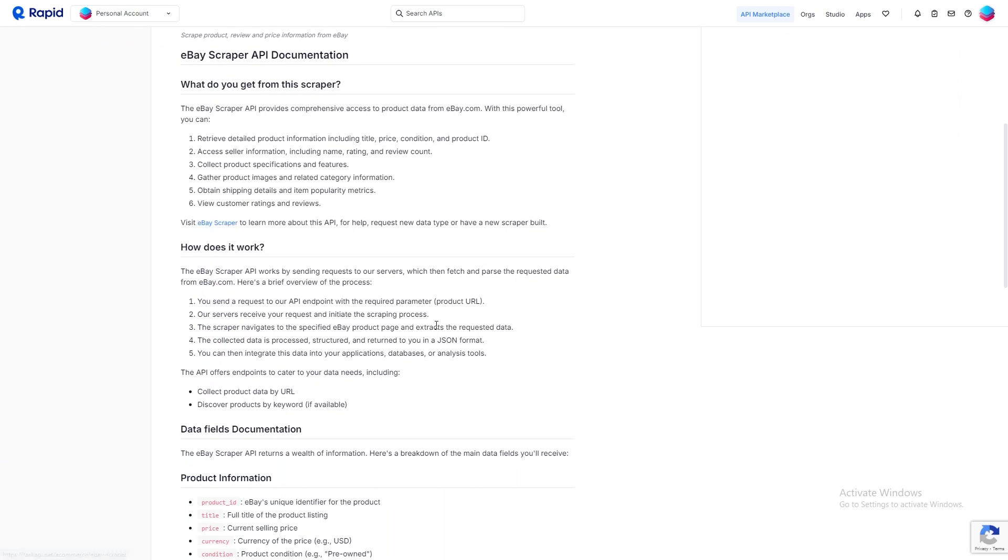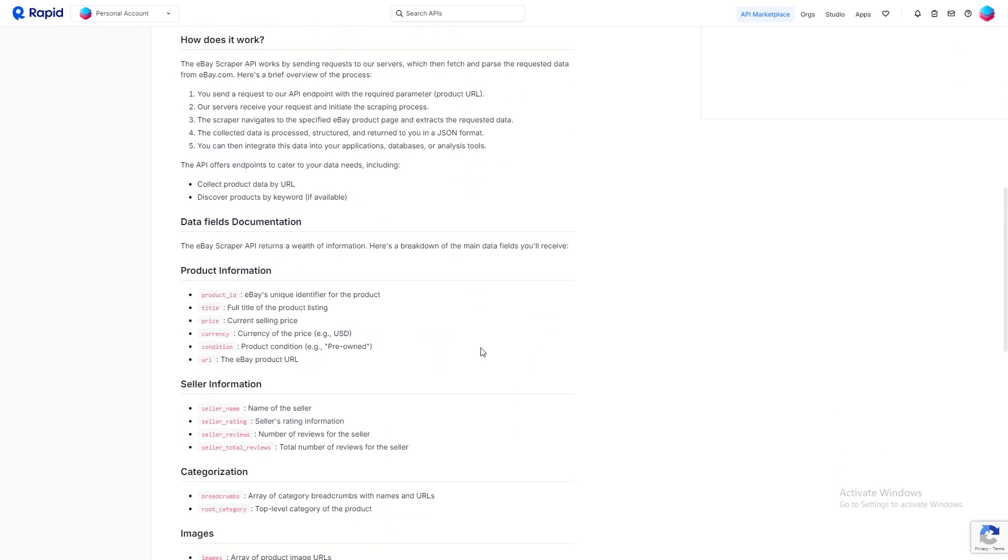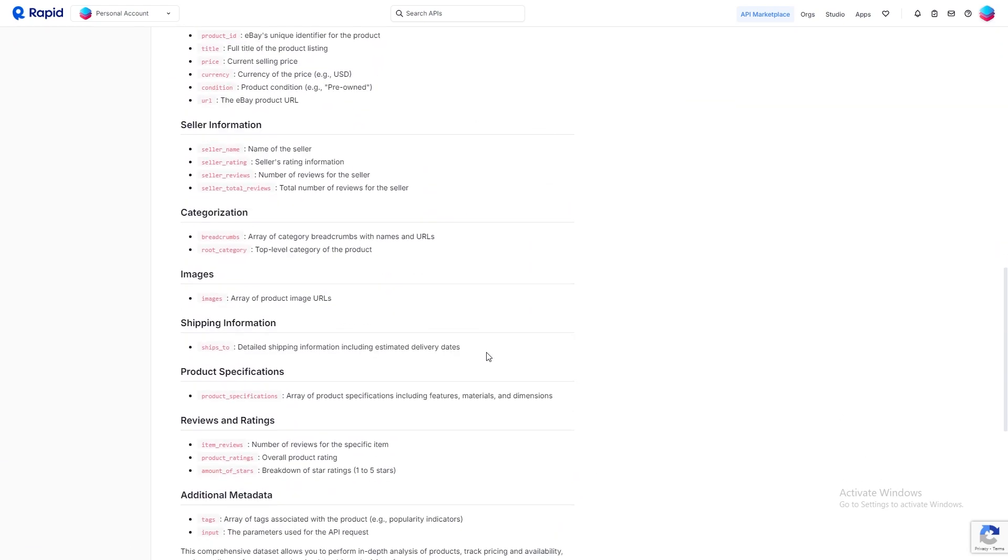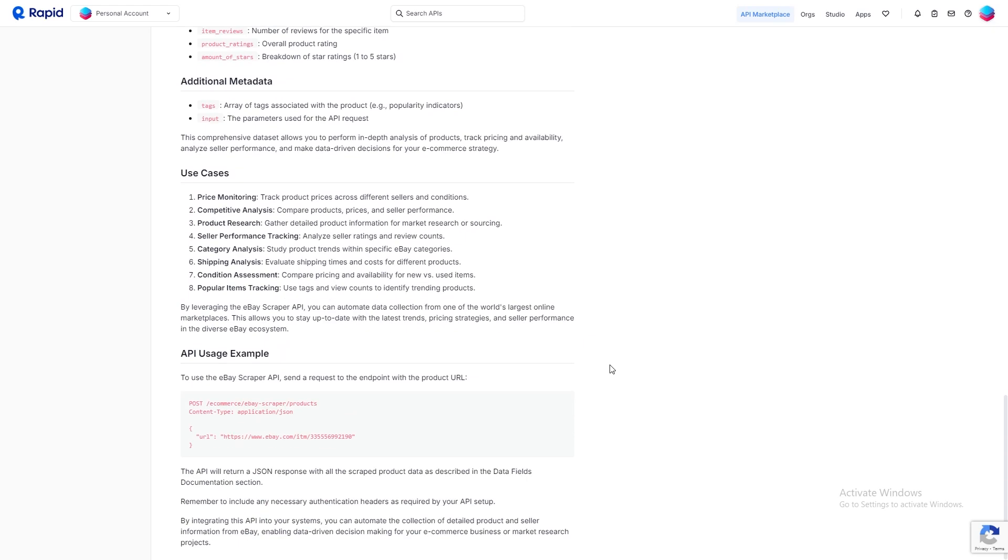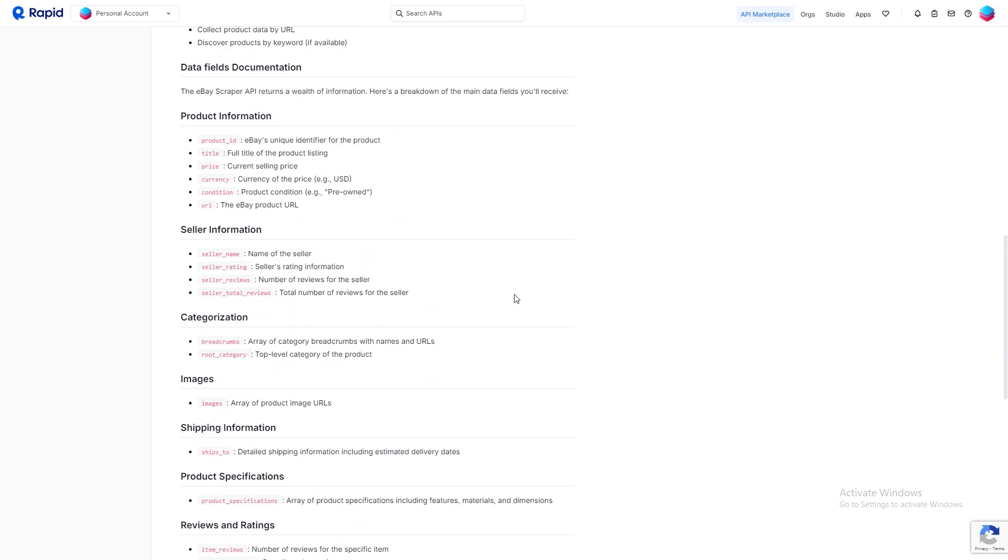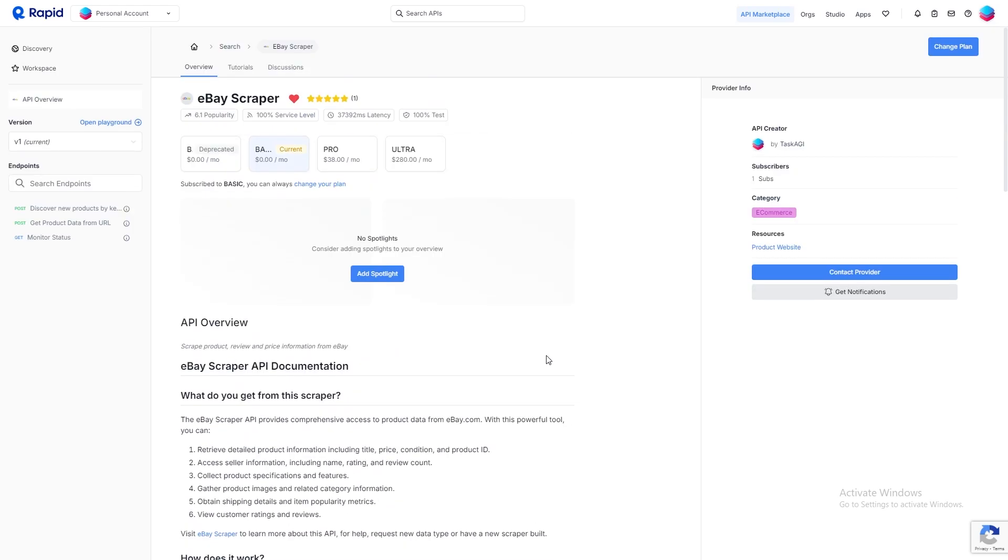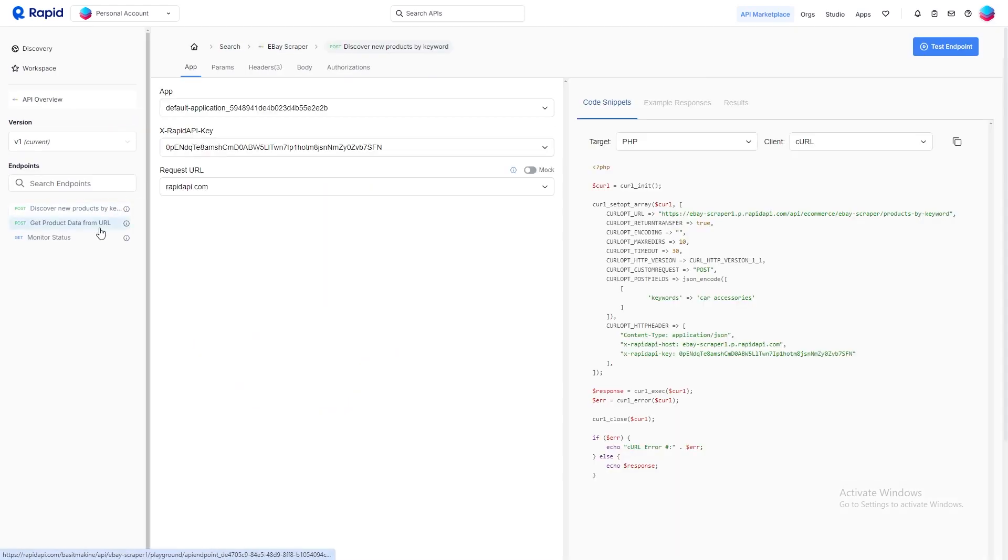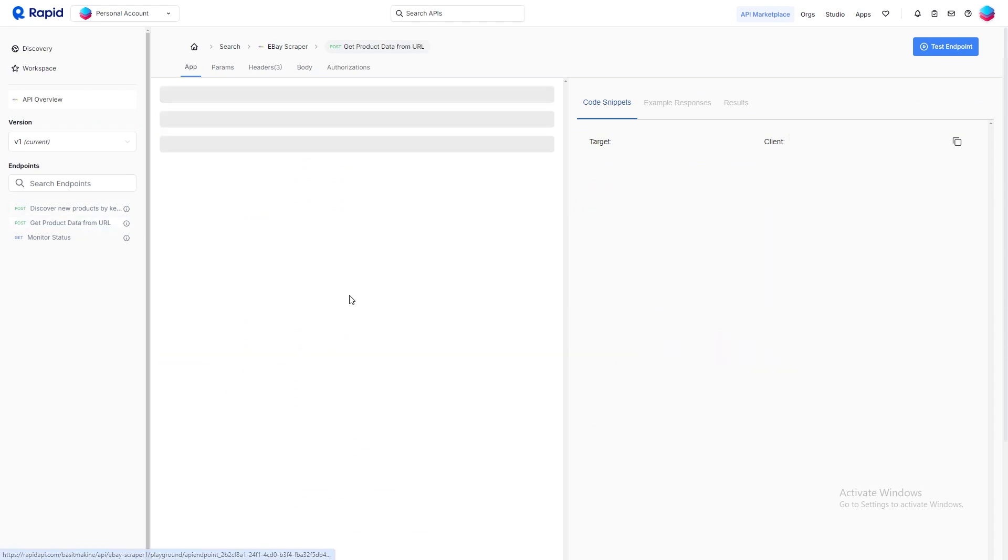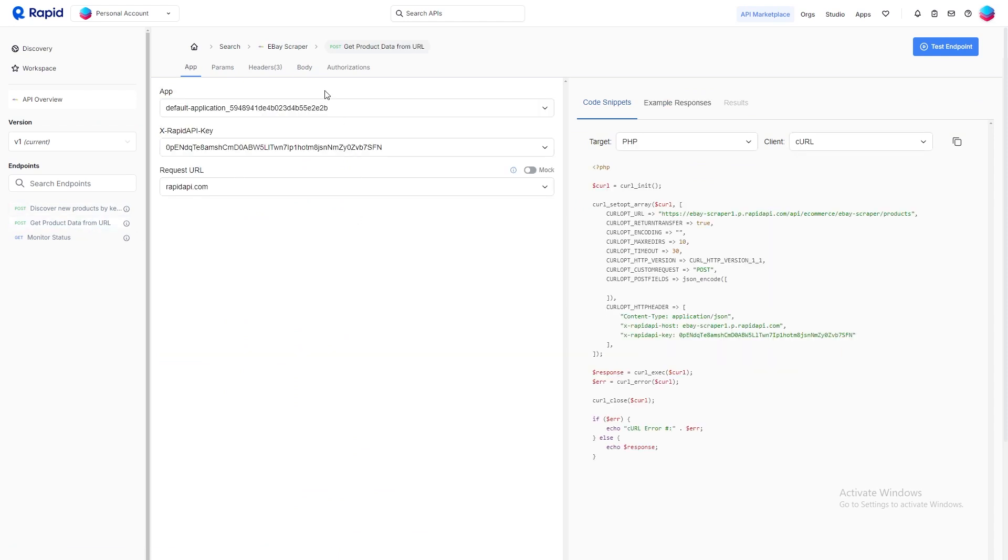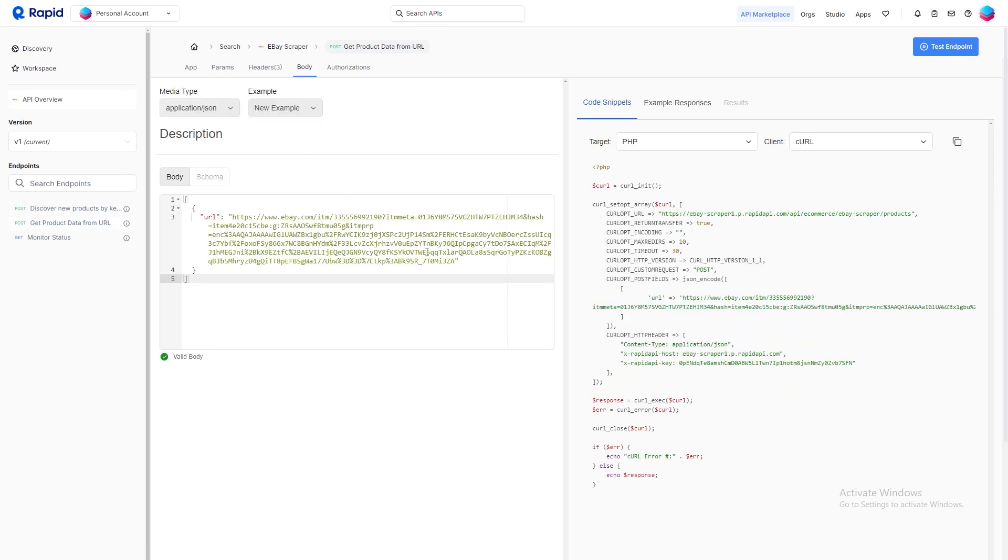Once you've found it, go ahead and subscribe to the free plan, which provides you with some test credits at no cost. After subscribing, head over to the RapidAPI playground where you can hit the test endpoint button. The default parameters are already set, but you can adjust them based on your requirements if needed.